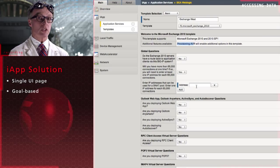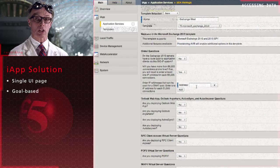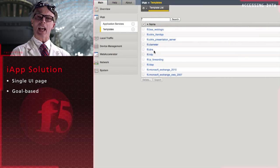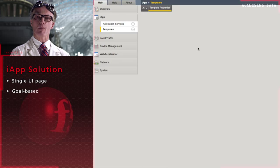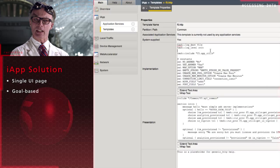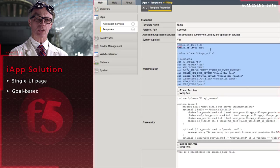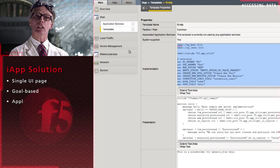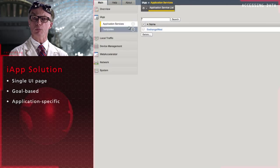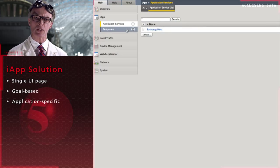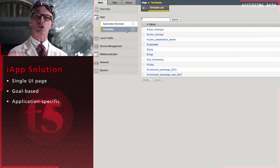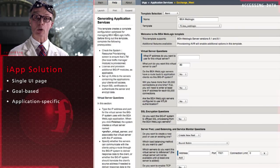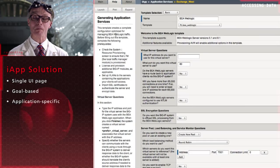Second, iApp templates contain the networking and ADC resource information needed to deliver a particular app to particular users. You answer questions like, Are you deploying Outlook Web App?